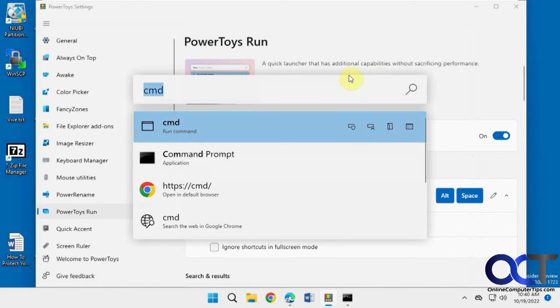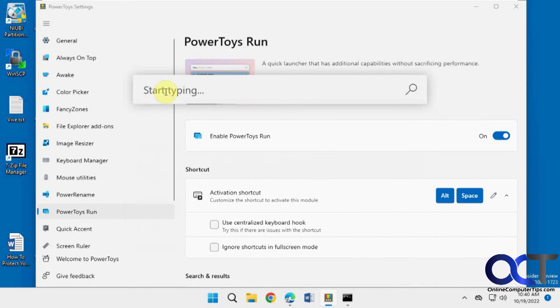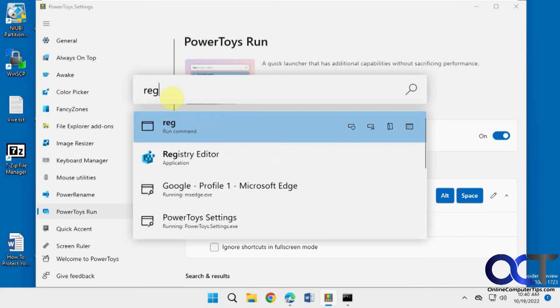And if we go back, it'll remember the last thing you typed. You just have to clear it out. Let's say we want to go to the registry editor. See, it starts to find it just like the search does. And then once again, you have your same options.